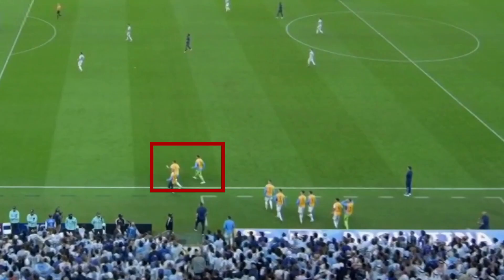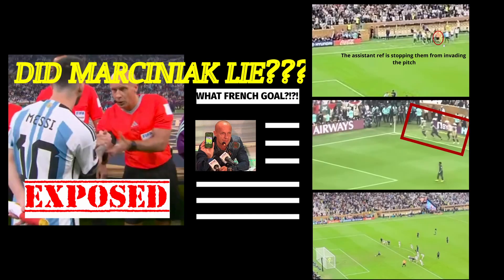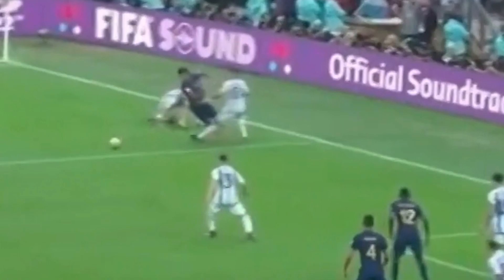A quick note: I didn't mention the situation in which the Argentine players invaded the pitch, as I've already discussed that in a different video in more detail. If you want to check that out, the link will be in the description, or you can click the top right of this video. Let's get right back into it.